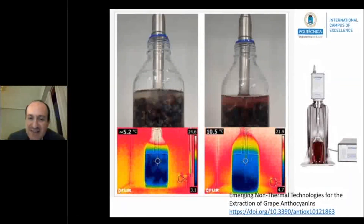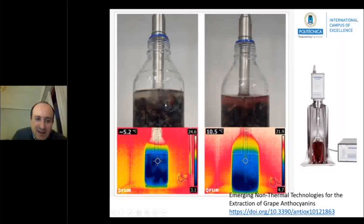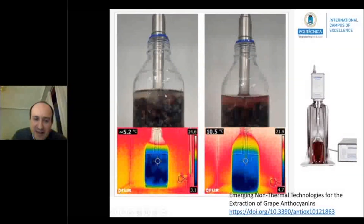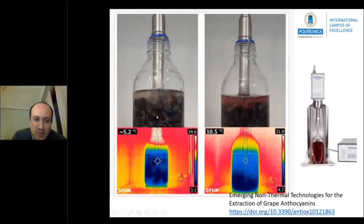In this other slide, you can see the effect of ultrasounds in the extraction of grape components. On the left side, you can see some red grapes that are in water, and we apply ultrasound using this ultrasound probe. The initial condition shows a very cold product, because the grapes are in the fridge at the beginning, and the liquid is quite clear.